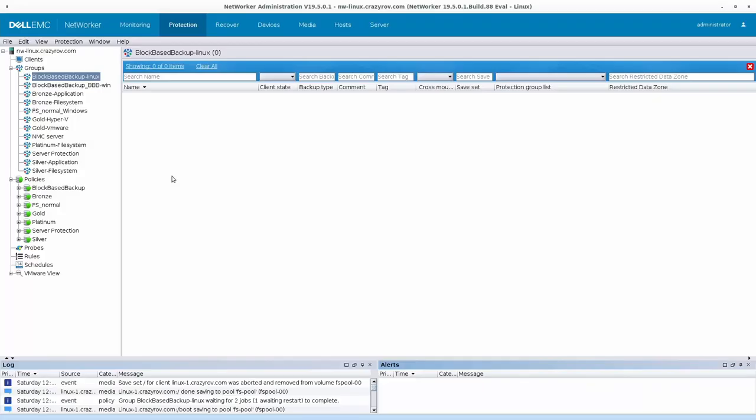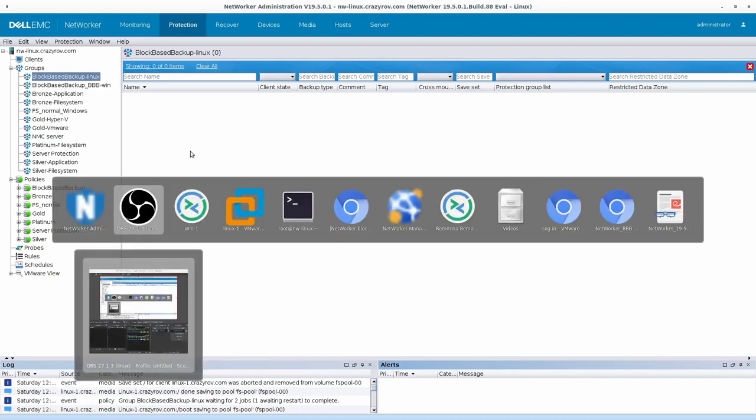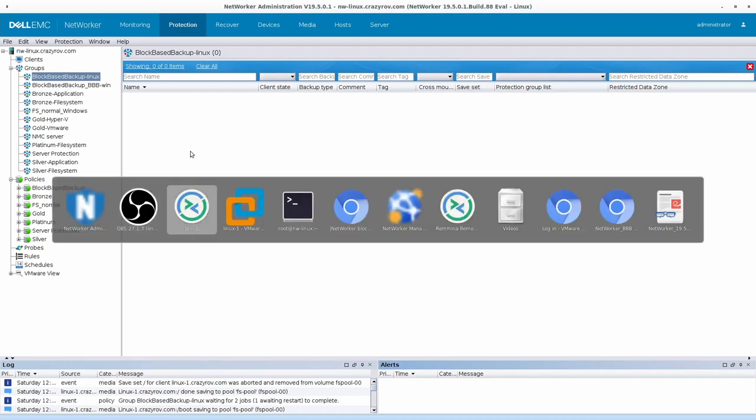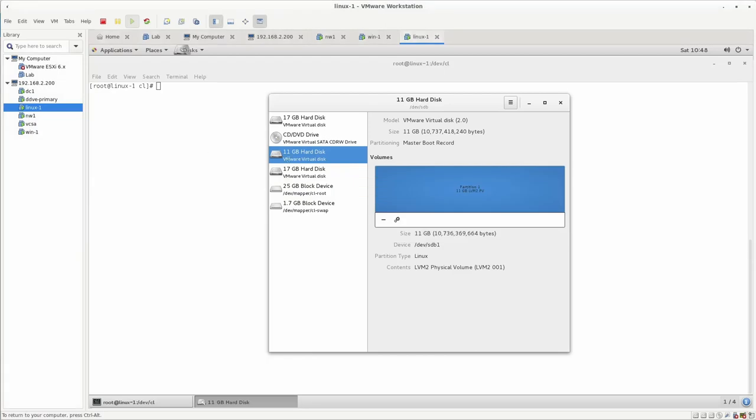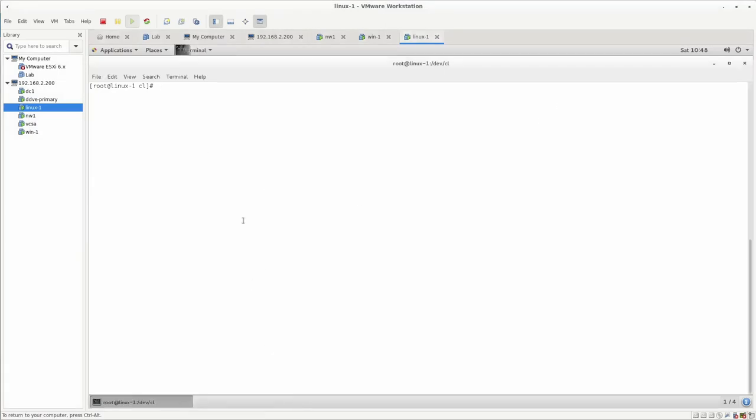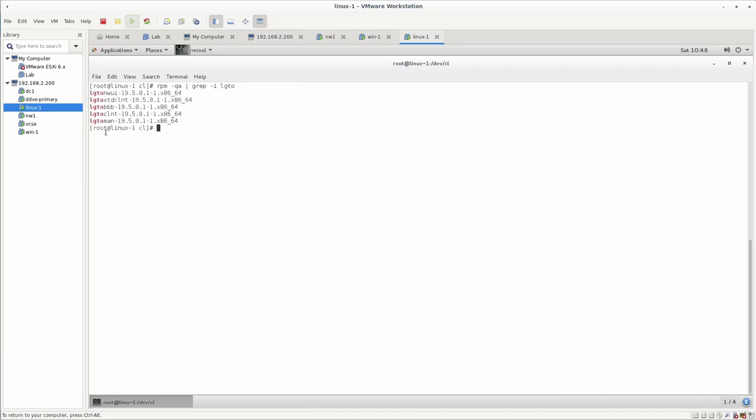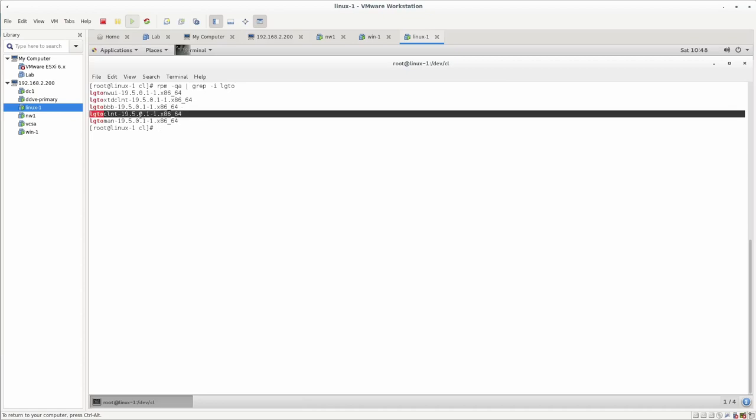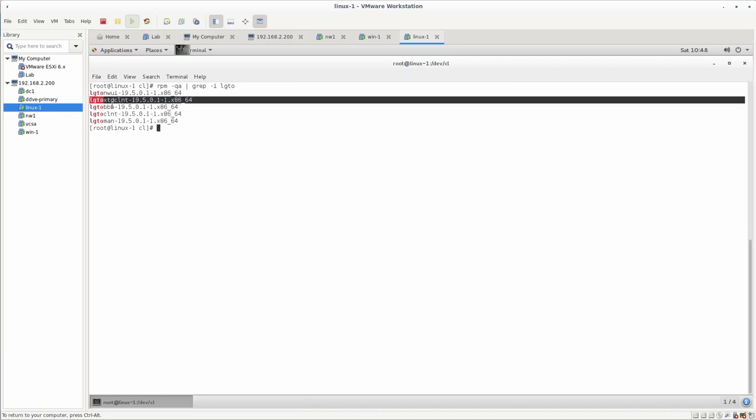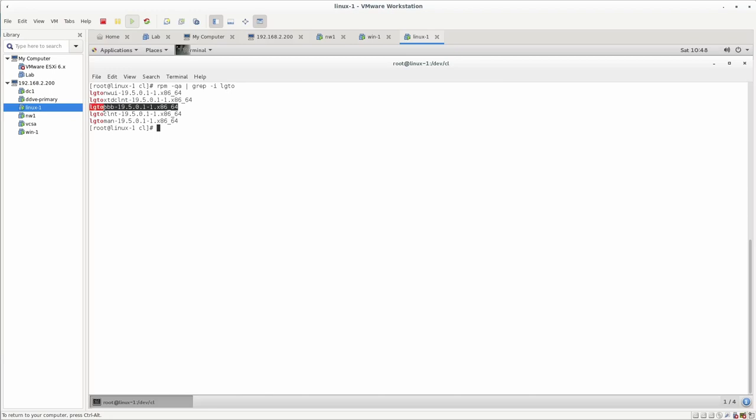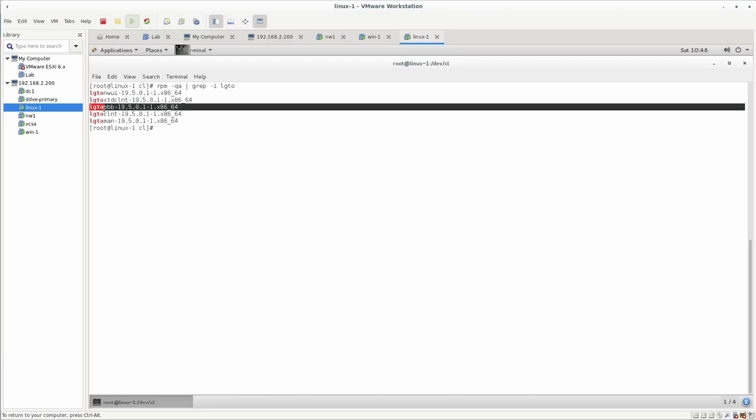Before we jump into how to create the client for a block-based backup in NetWorker, first let's take a look at what are the different packages that are required. Let me do a quick query to the RPM to get this information. You will see that we have the client package, we have the extended client package, and there is a block-based backup package available for Linux separate.